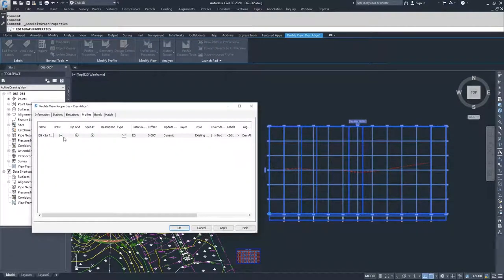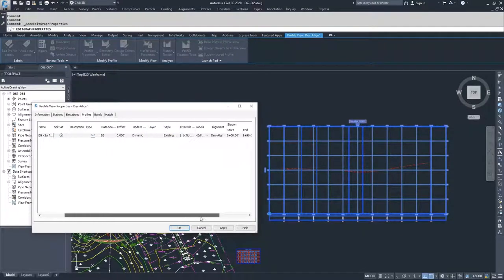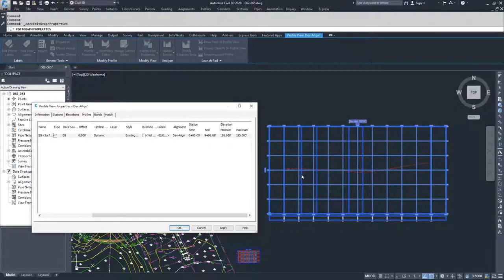Then we have our profile display information, just as we had before when we created the view window, where you can control how your actual profile gets displayed in this window. The style is the most important part, because it's going to control what that actual profile looks like.